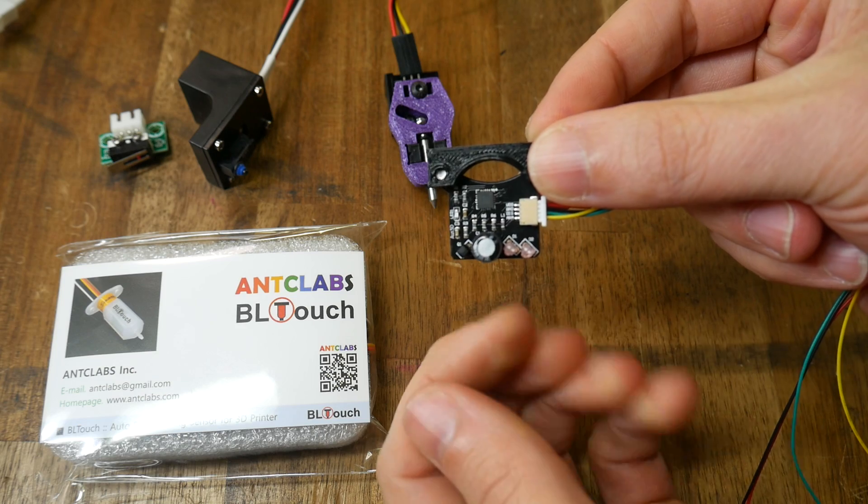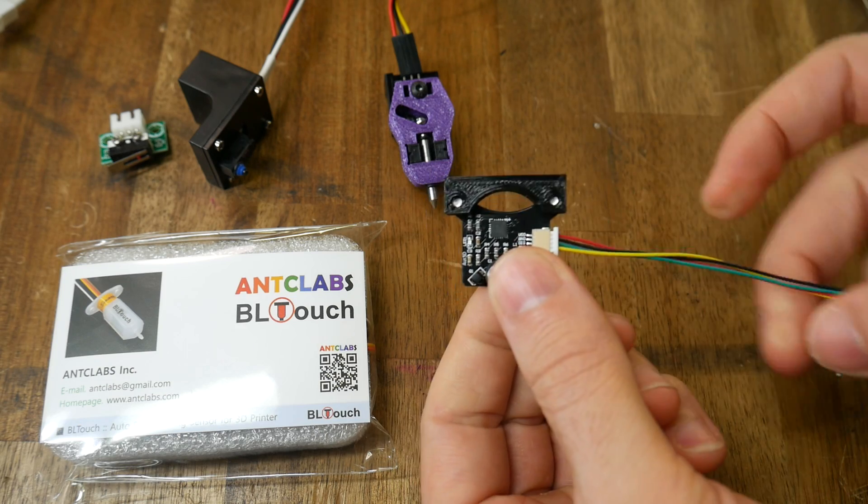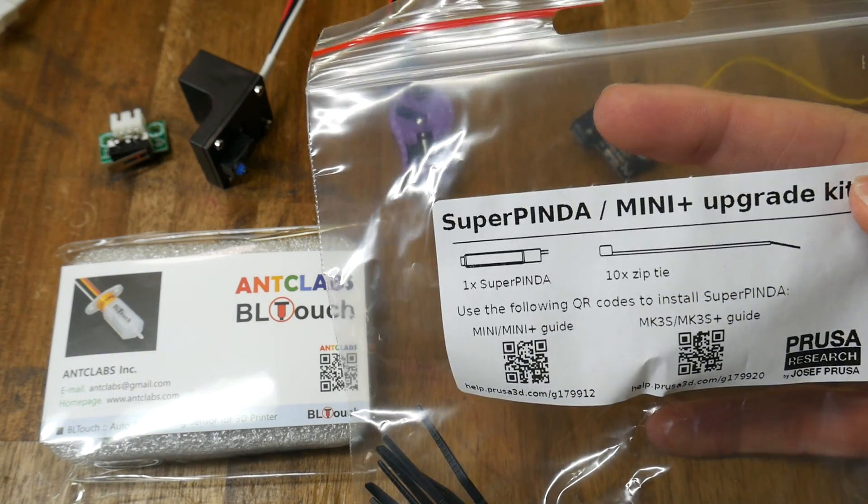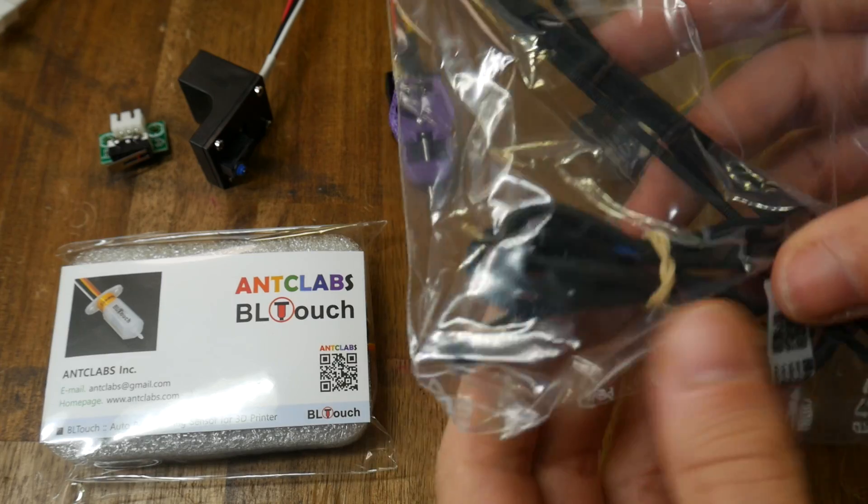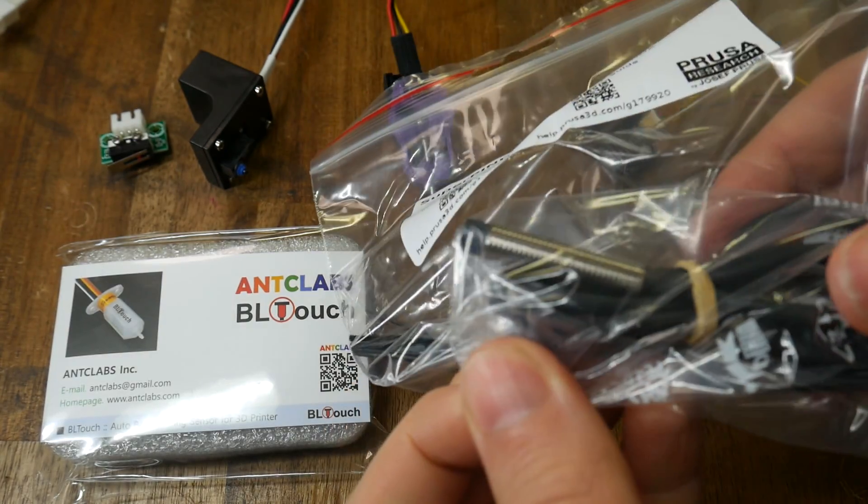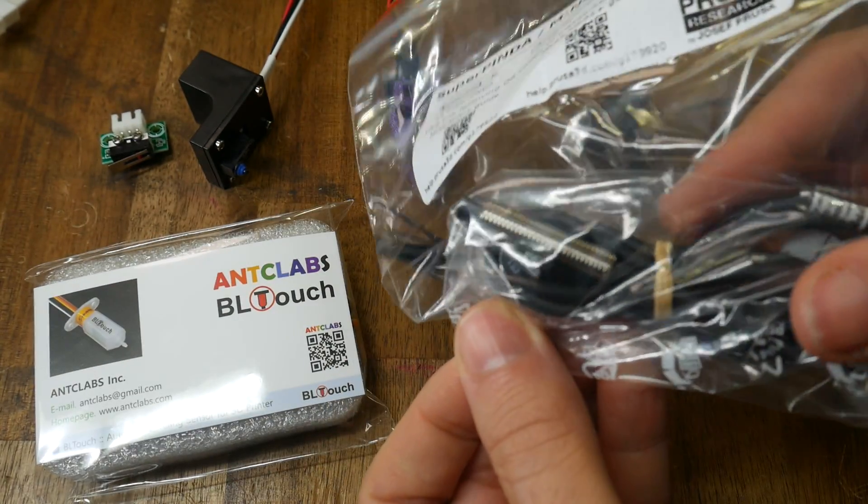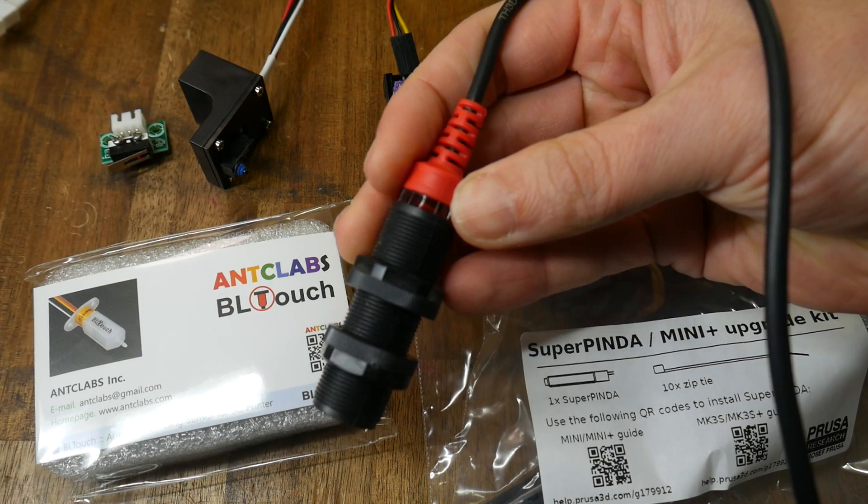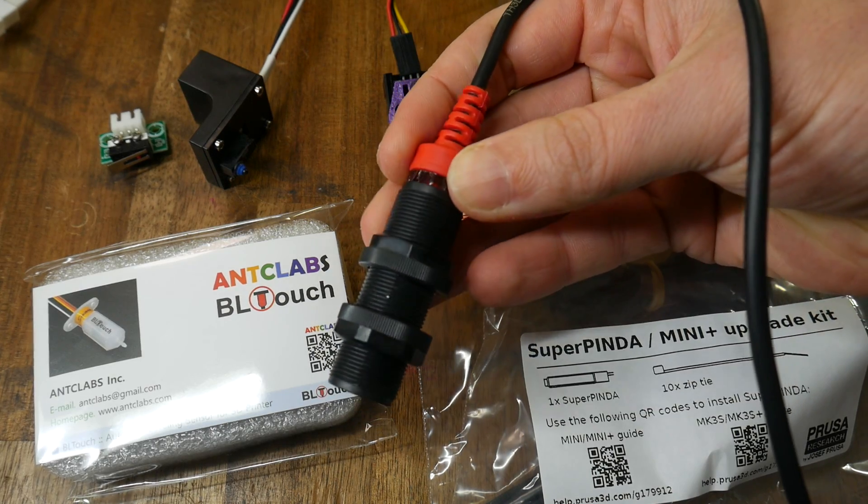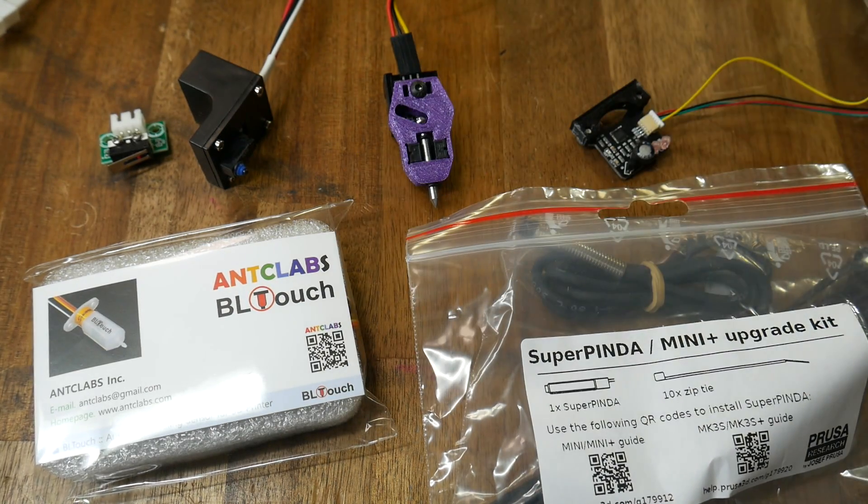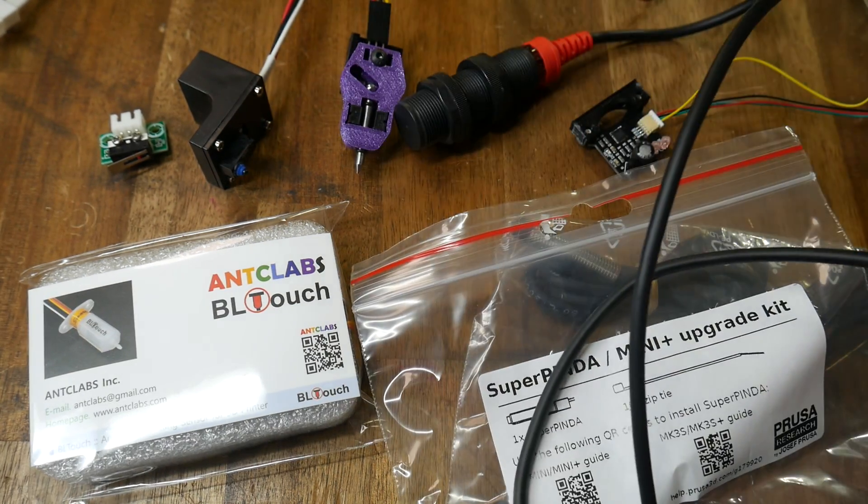We have the infrared sensor from Oz3D that inspired the video. We have the latest and greatest from Prusa, the Super Pinda, and this is the basis of the Prusa Mini Plus upgrade kit. And finally, the Easy ABL Pro from TH3D, another very popular option for auto bed leveling.